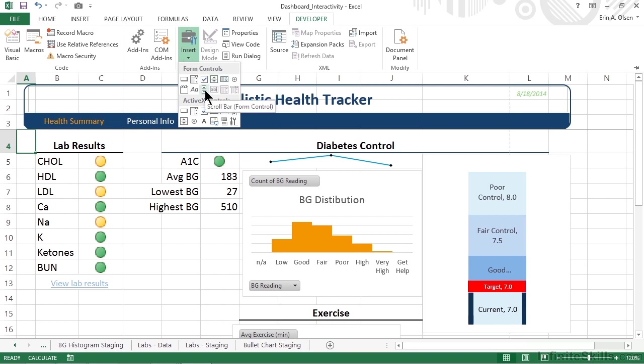Now hang on just a second, because a scroll bar may not be exactly what we think. We're used to calling the up and down arrows with a bar between that we use to scroll a page up and down, or left and right, a scroll bar. And actually, it is. This is similar, except it scrolls a value by dragging, not a screen or a worksheet.